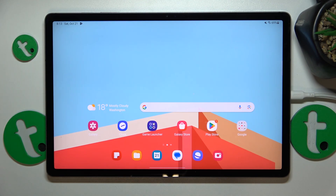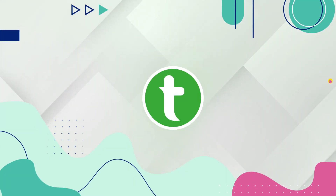This is the Galaxy Tab S9 Fan Edition Plus, and today I'll show how you can set up and use the Nearby Share feature on this device.